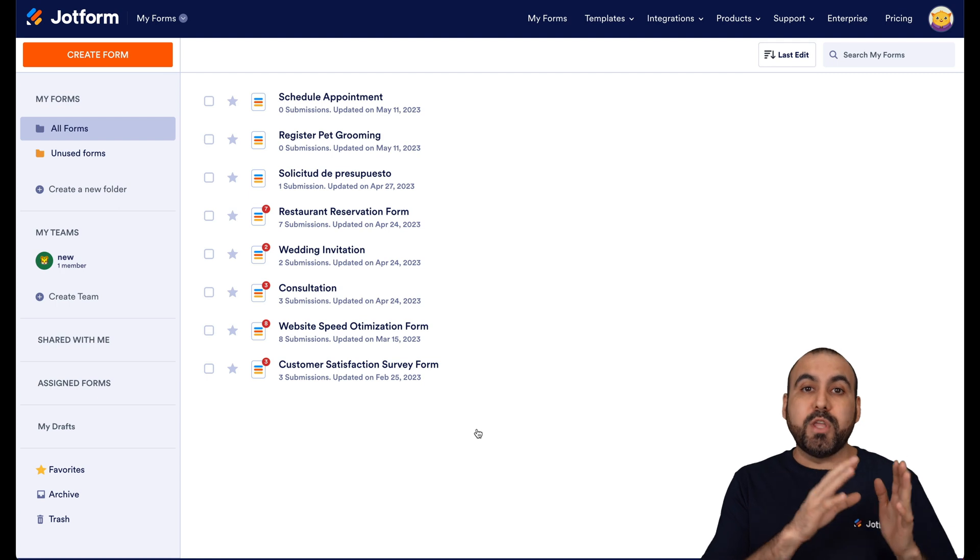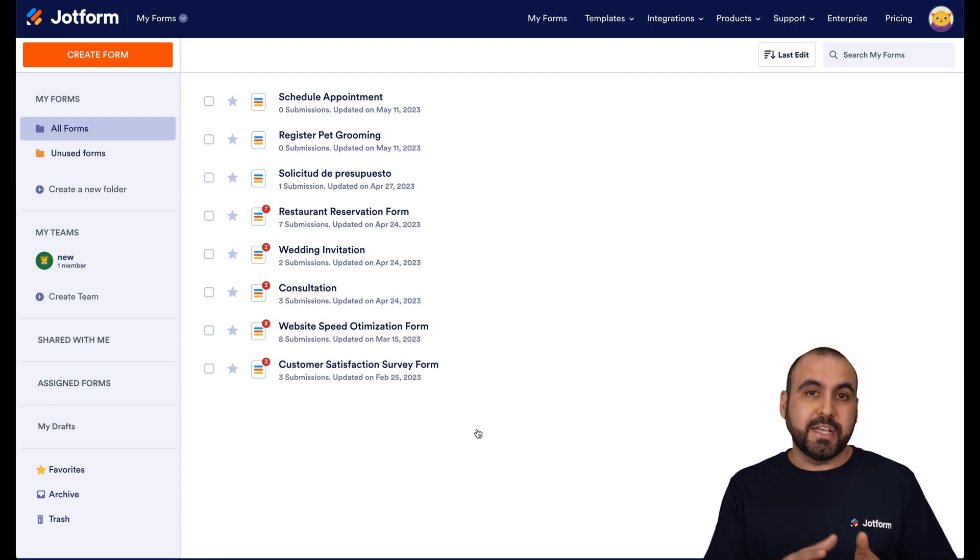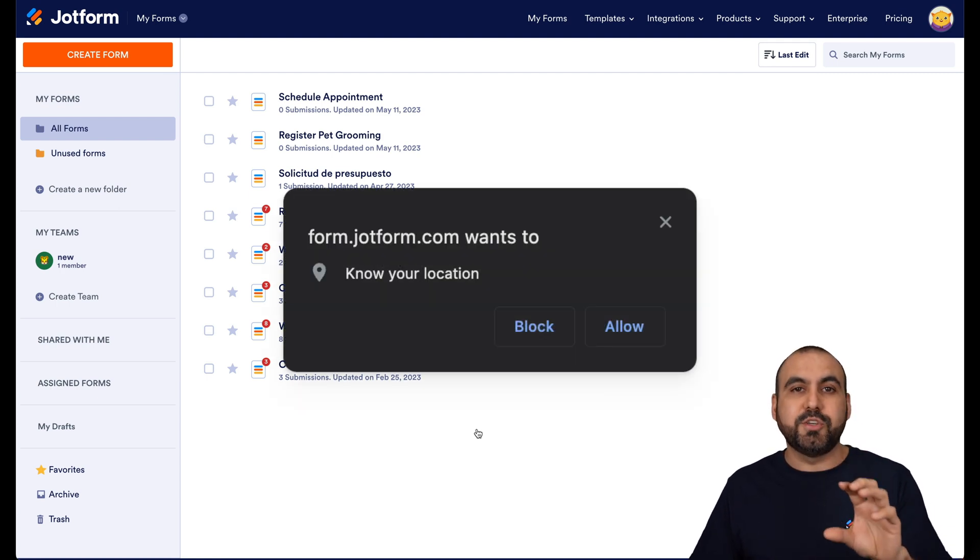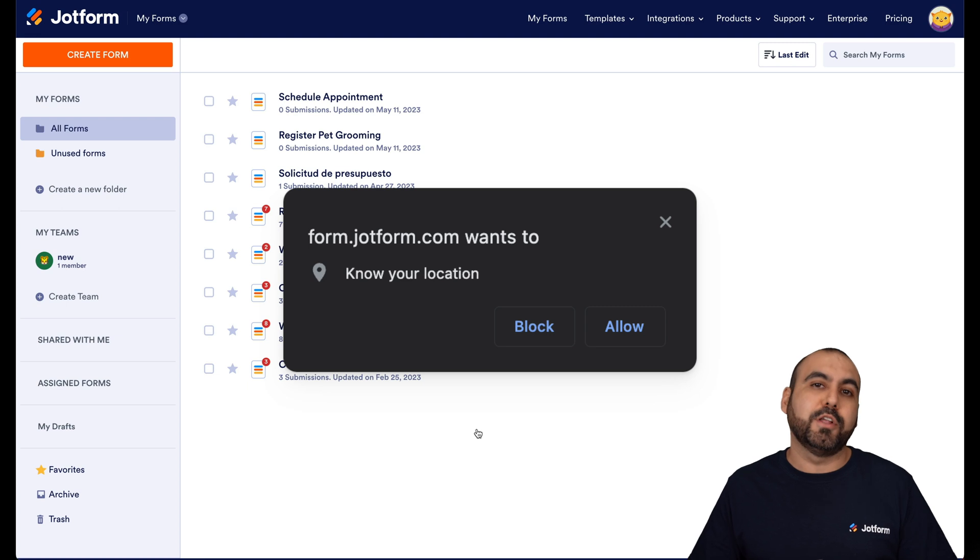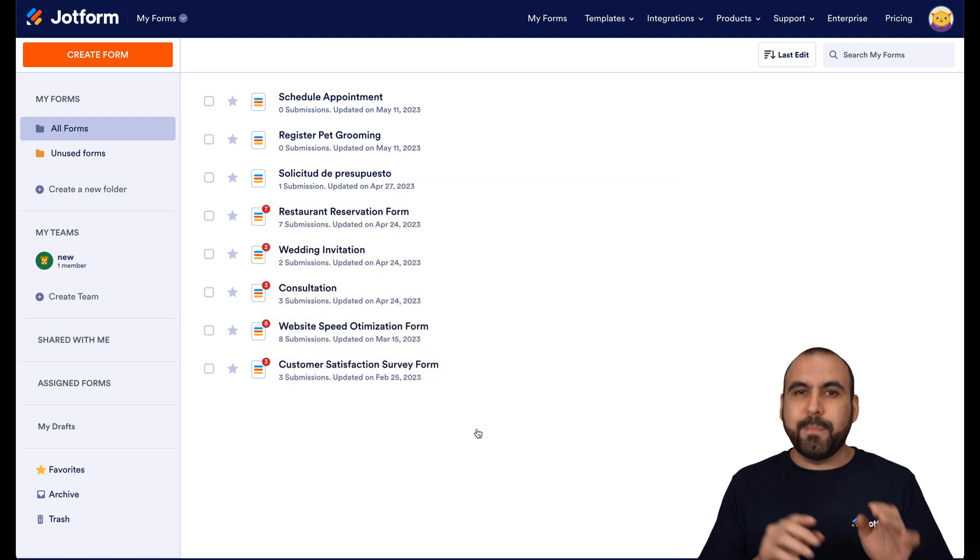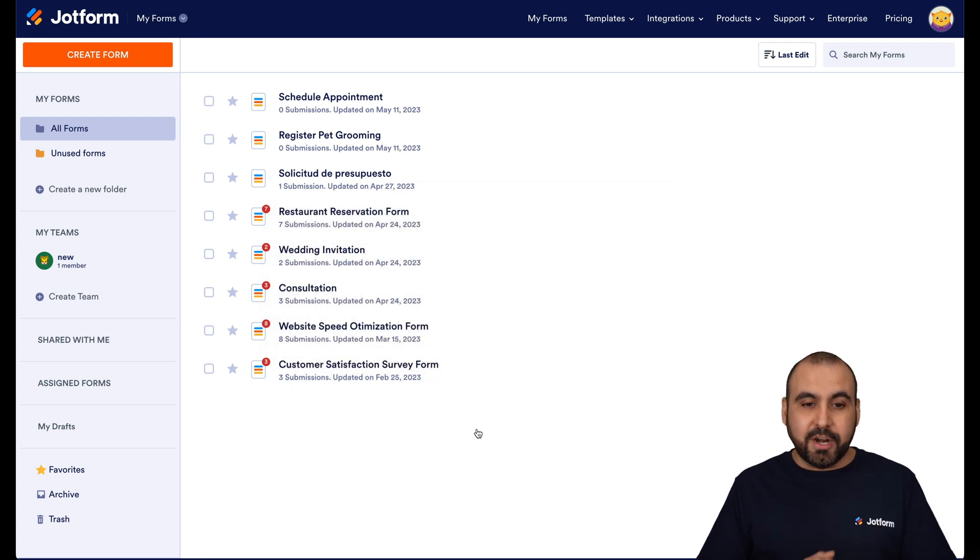Be aware that when you enable this widget, users are going to get a popup that is going to ask them to allow the location. So I'm going to show you an example on this video. Let's get started.